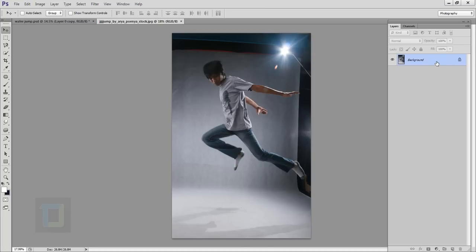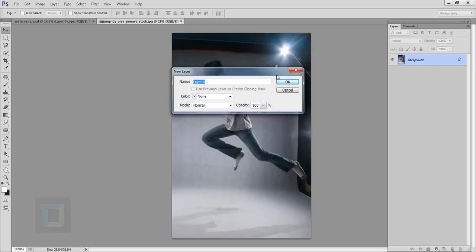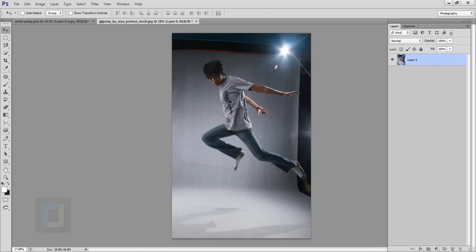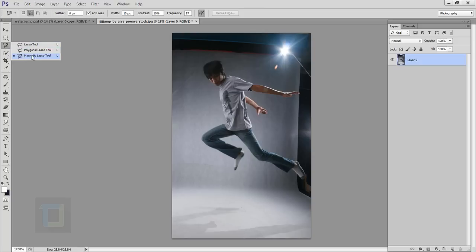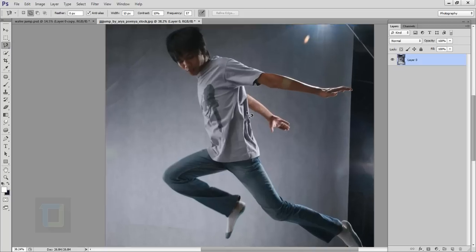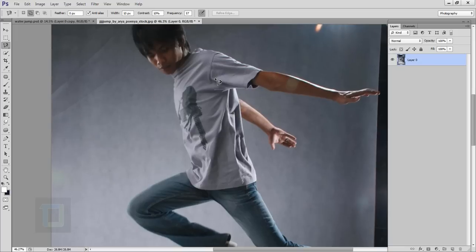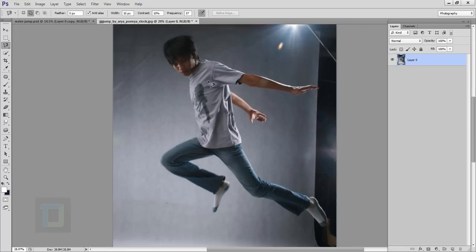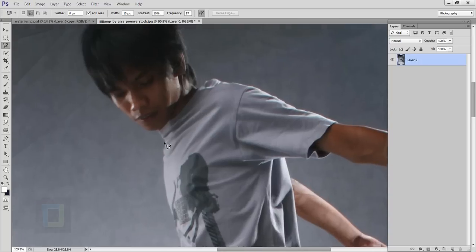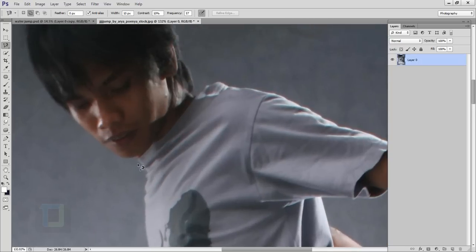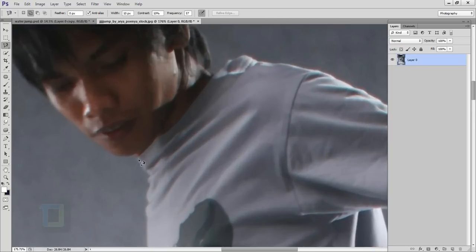First, double click on your background and unlock it, then cut him out. Right-click and select your magnetic lasso tool. The best part is that we only have to cut out his clothes, so that's going to be even faster. Start selecting the border of his clothes.